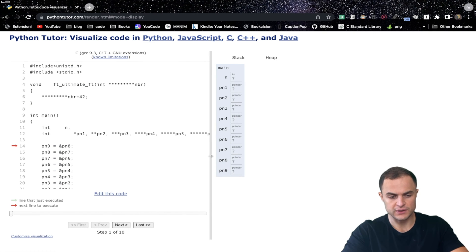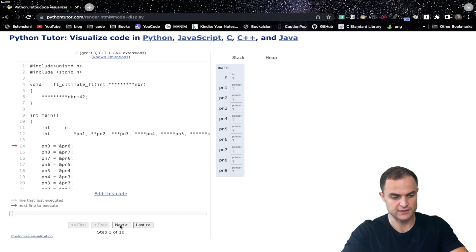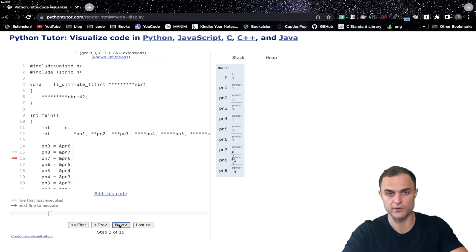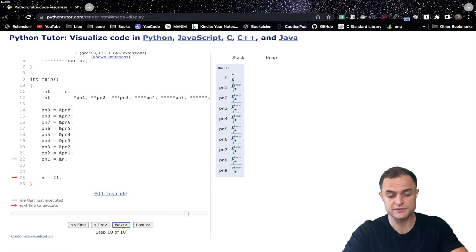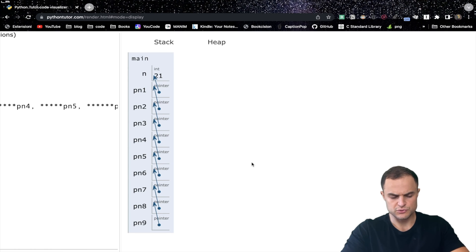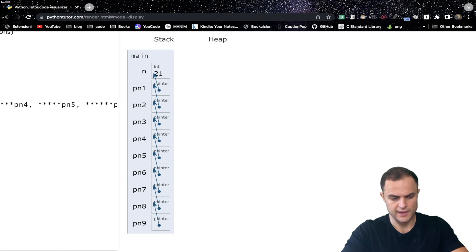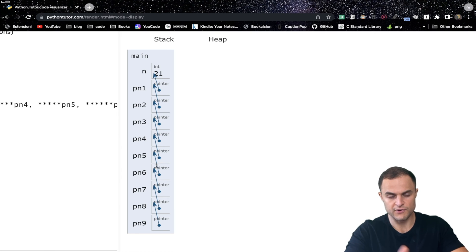We click 'Visualize Execution' and now we can really appreciate the visualization of our program - we have the stack and the heap. Clicking next for each step, you see pointer 9 gets the address of pointer 8, then pointer 8 gets pointer 7, and so forth. Finally, pointer 1 gets the address of variable 'n'. You have this very clear visual representation showing all nine pointers chained together reaching variable 'n'.